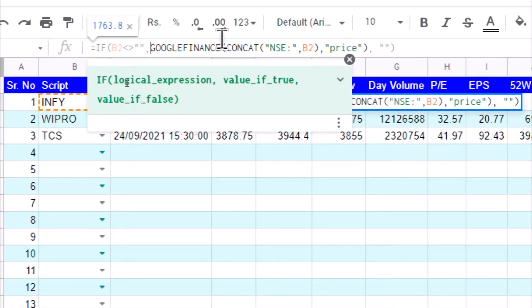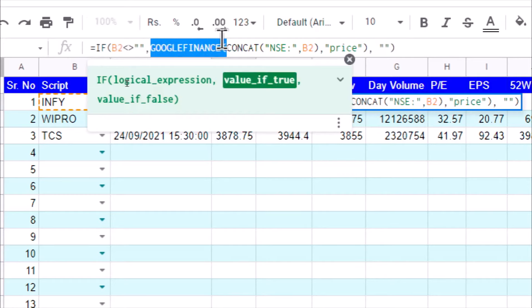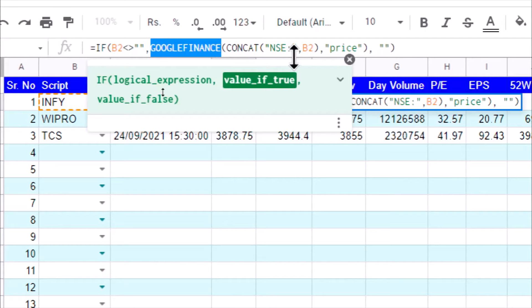We specify the name of the script, which is Infy, but we want to fetch data for NSE stock exchange. So we have to use NSE colon and we have to concatenate the script symbol along with that string, so we get NSE colon Infy. It will give us various parameters of Infy, that's Infosys. If we specify Wipro, then it will give us data for Wipro.